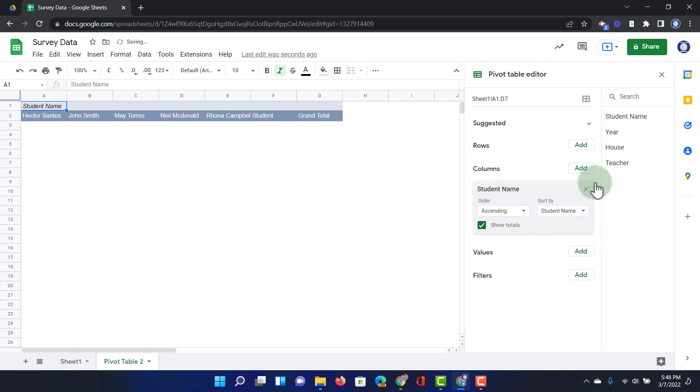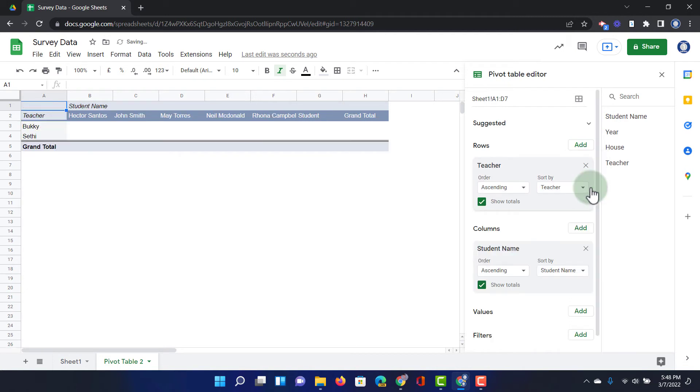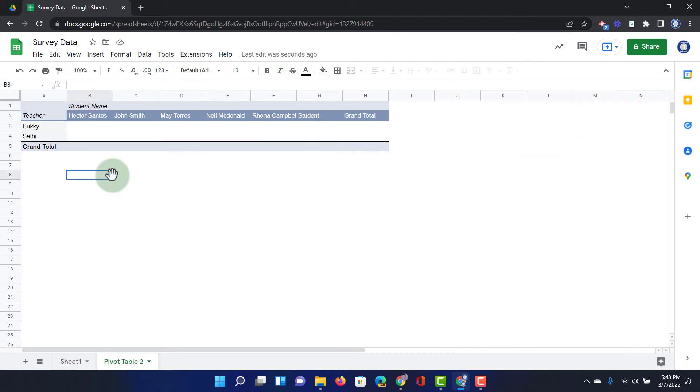We now have different columns for those students. You can see that here we have all our students and they all have their own column. We can also add some rows. Let's add a row. Let's have a look at their teachers. There we go. We now have our teachers in those rows.